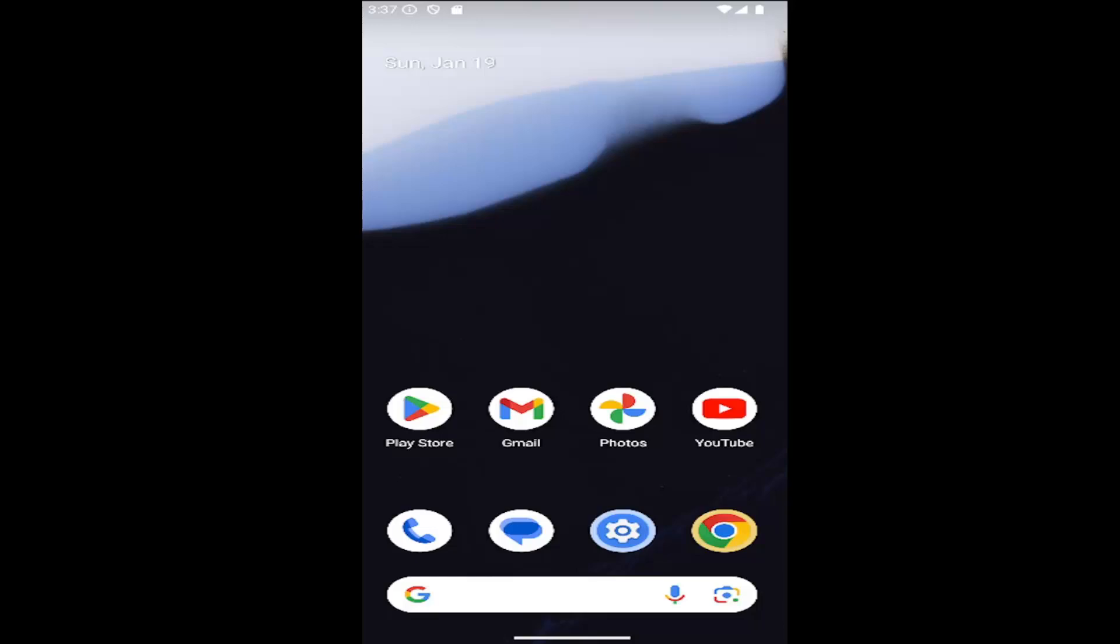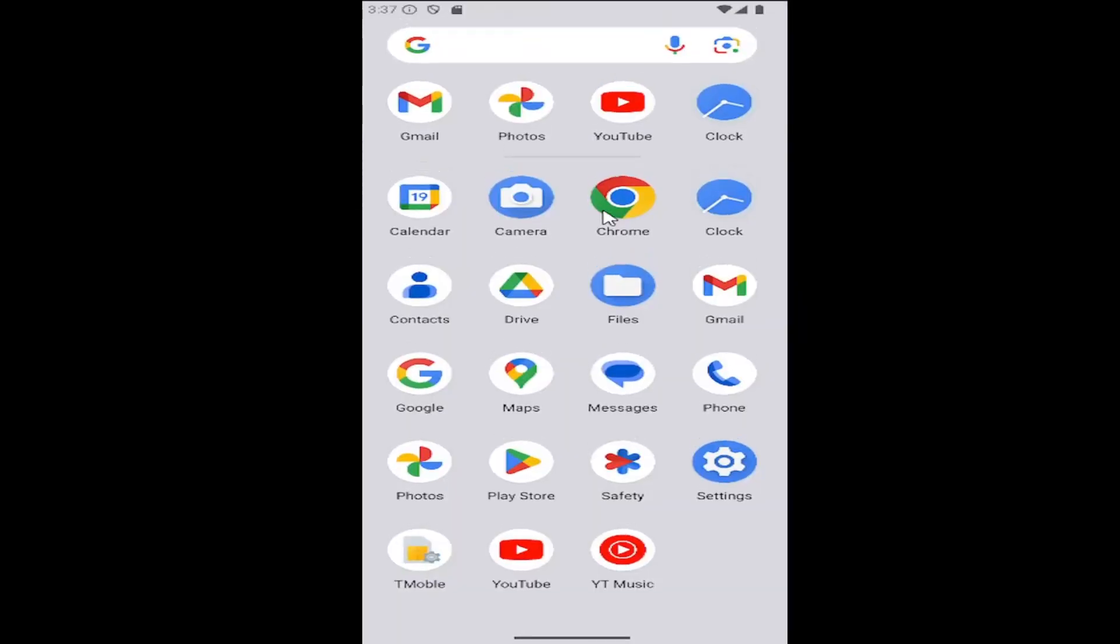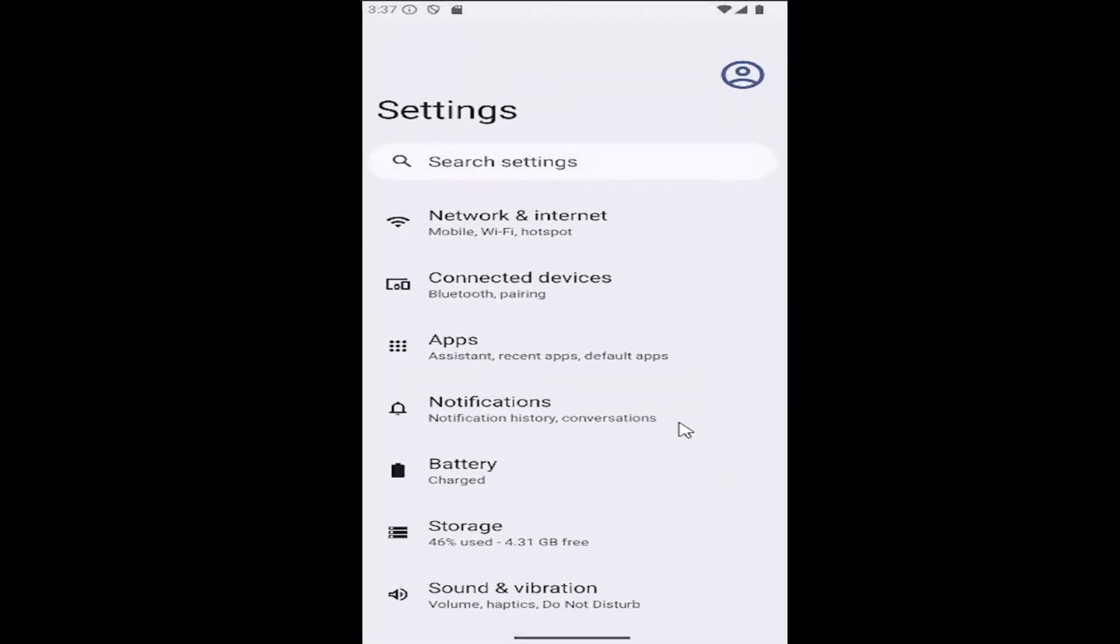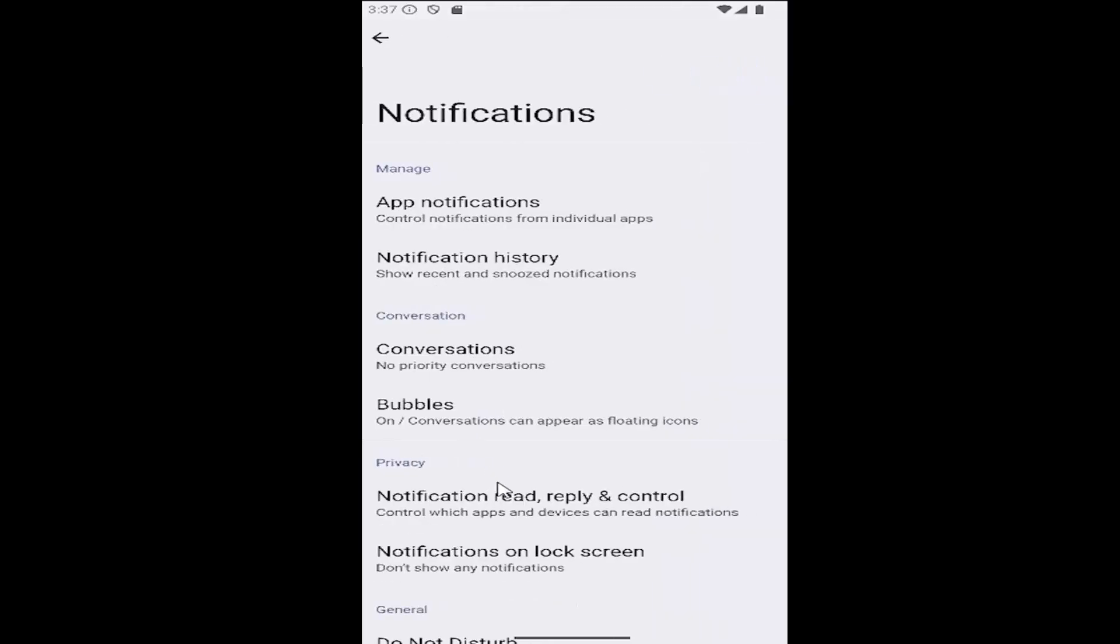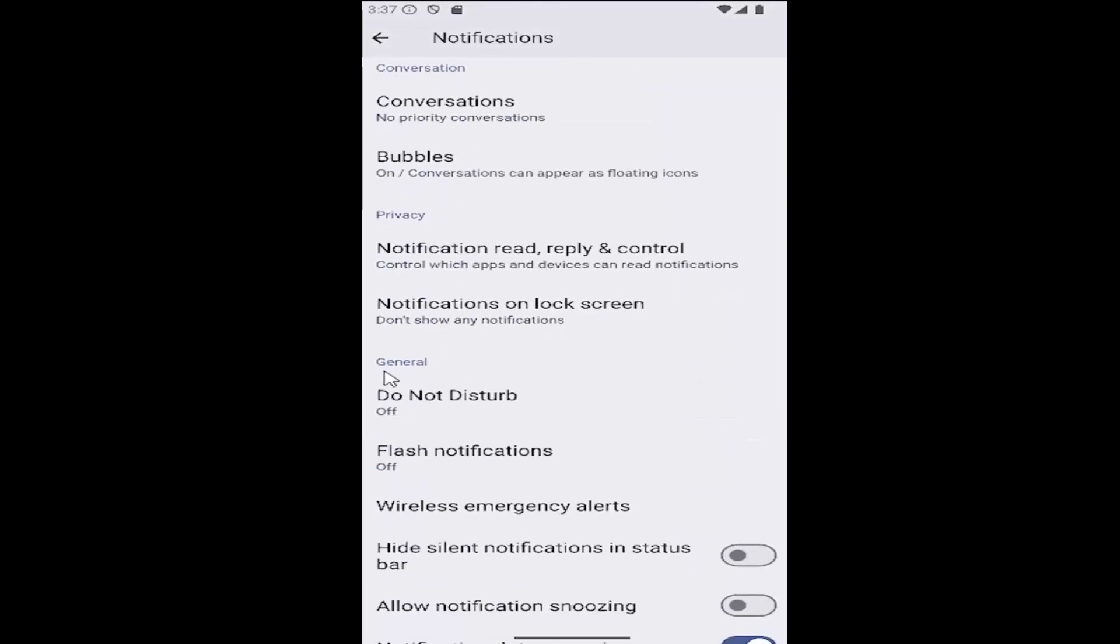All you have to do is open up the settings menu on your phone. So select the little settings gear button. You may have to scroll up on your home screen to see it. Select settings and then go underneath notifications, select it, and then scroll down to general, select Do Not Disturb.